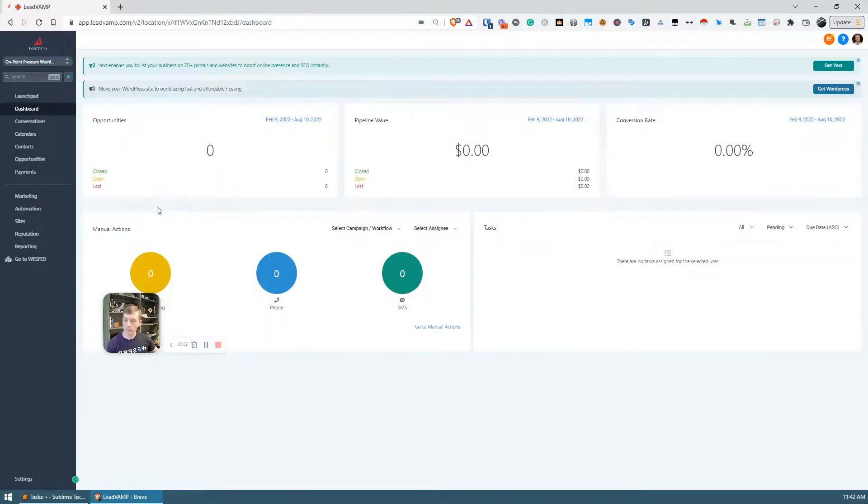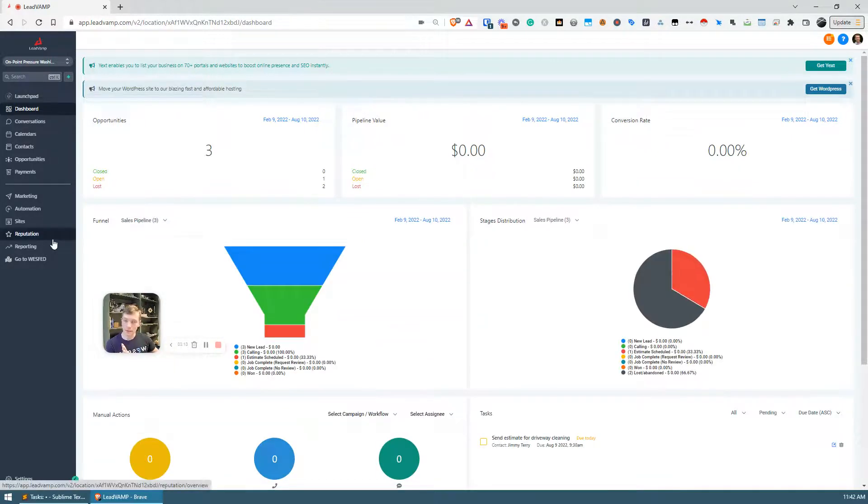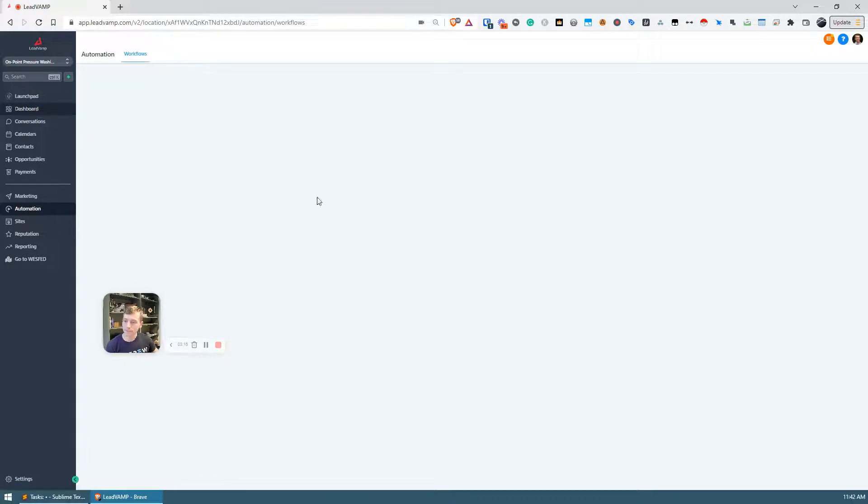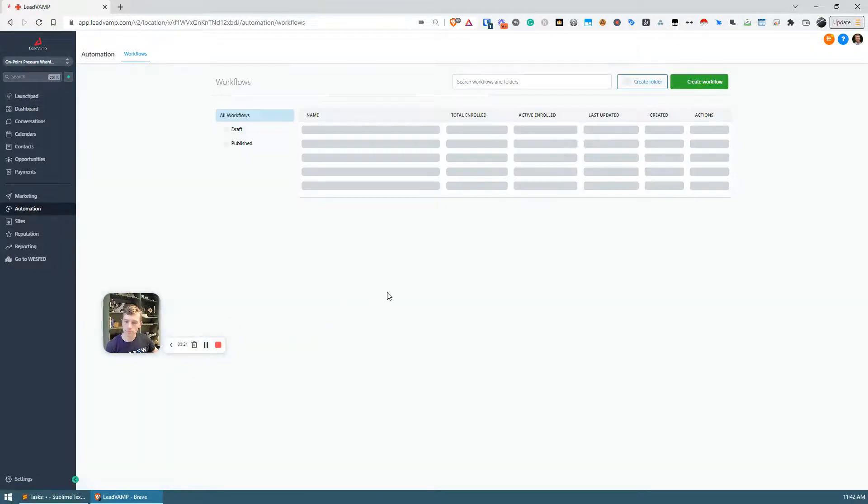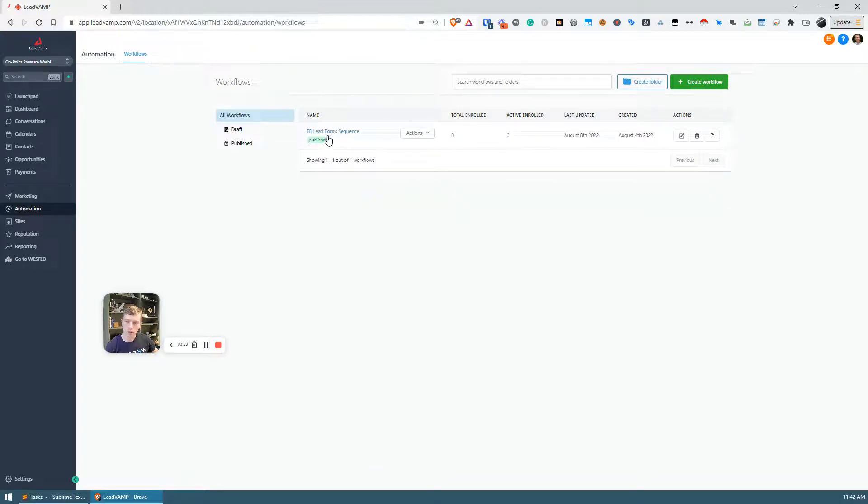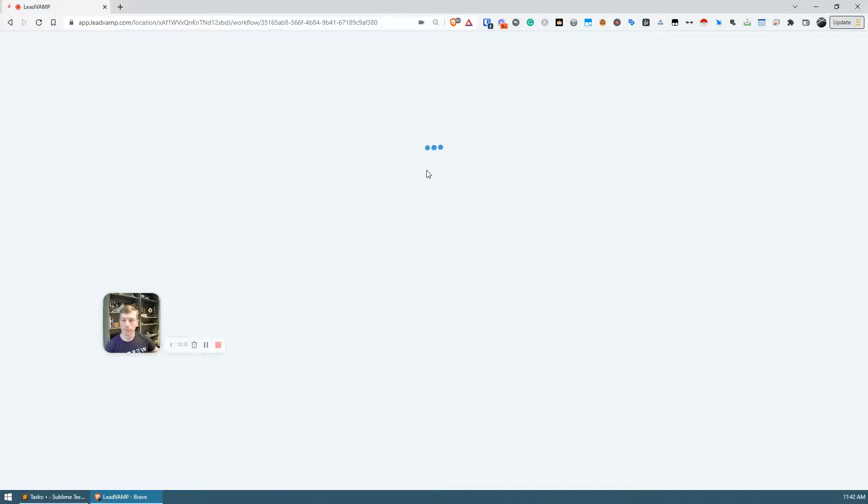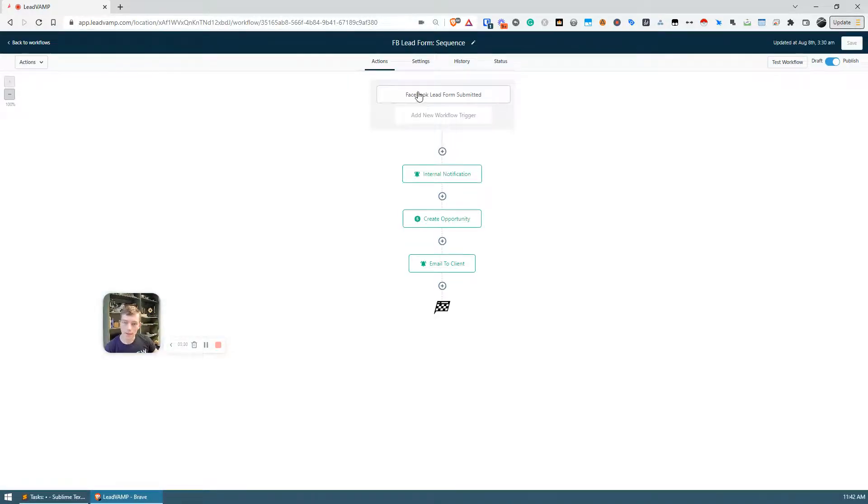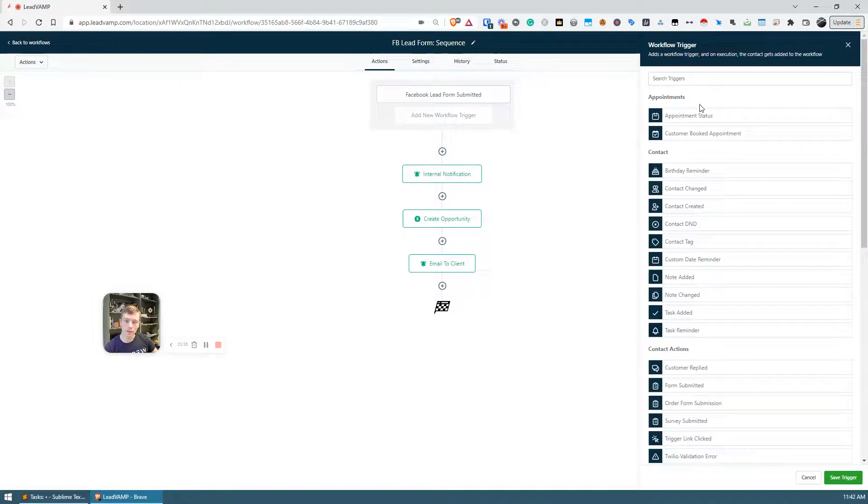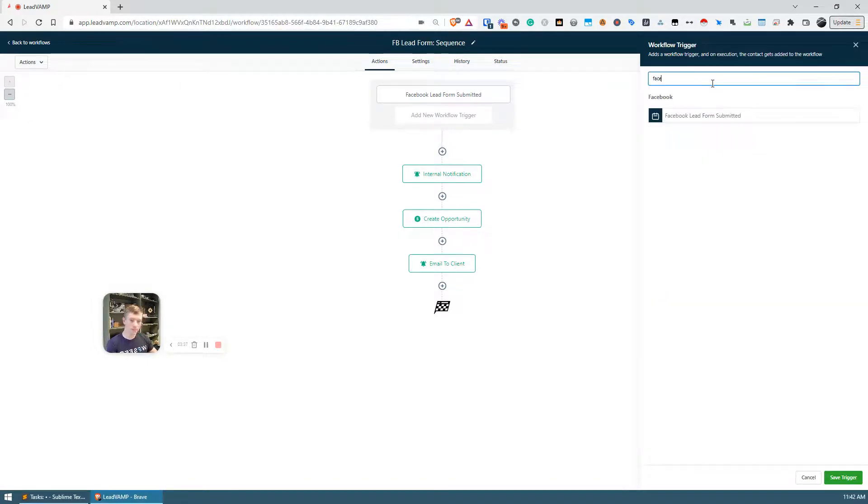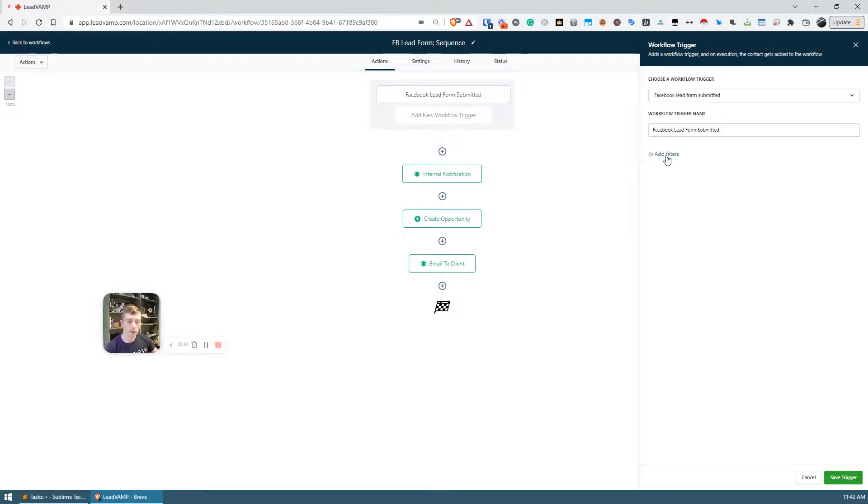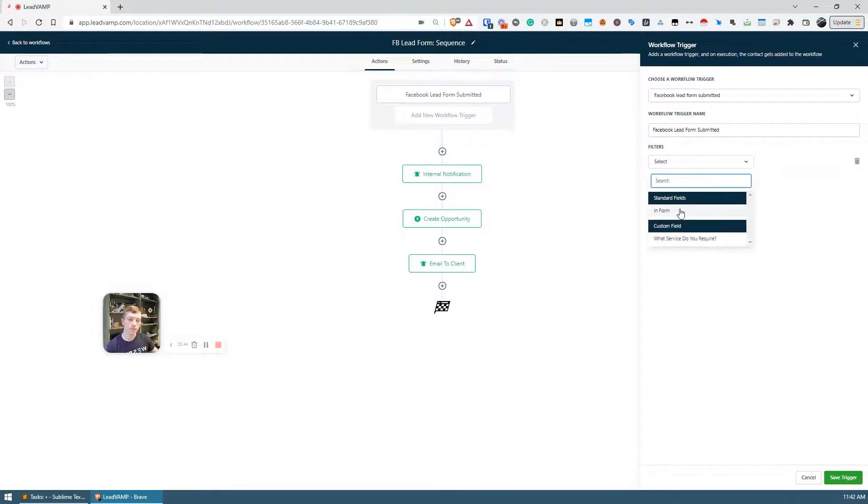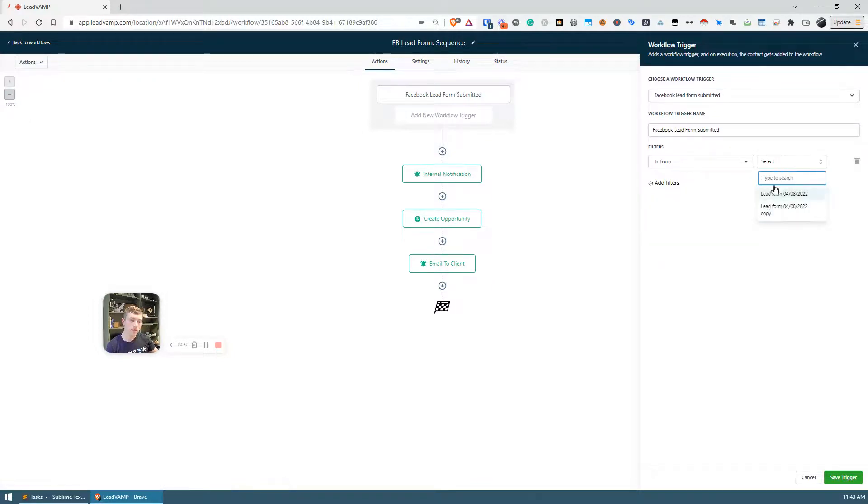So the next thing we need to do is set up a trigger so that when Facebook pushes leads to GHL something can happen. So we're going to go into automation, you want to go into a new sequence or an existing sequence. What you want to look for is Facebook lead form submitted. So if you were to click on add new trigger, you can just type in Facebook lead form submitted. You'll add the filter because you have to select which form. So you say filters in form, you select the form that you want, you click Save.